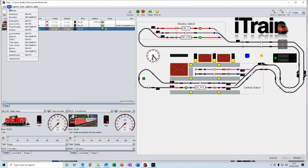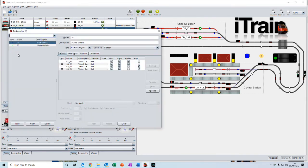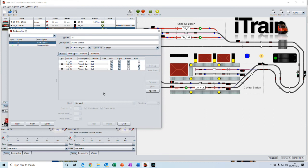And then we have stations. Now, they are a very powerful feature within iTrain. And a station is essentially a destination where trains can stop. And it contains a set of blocks that belong together.